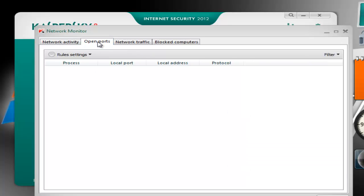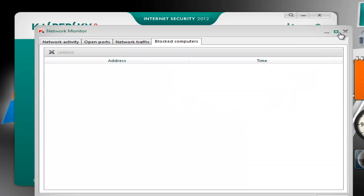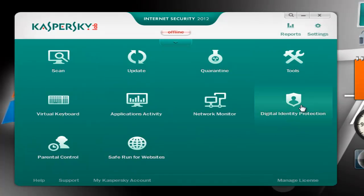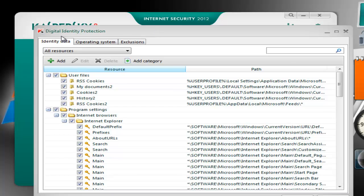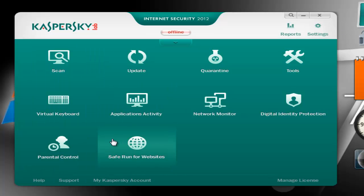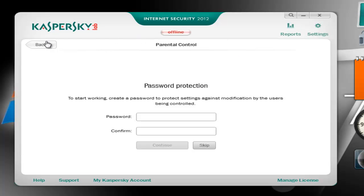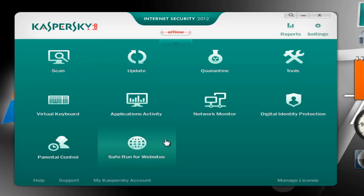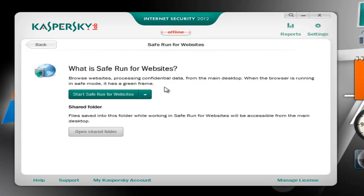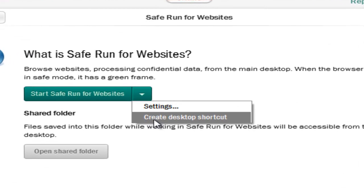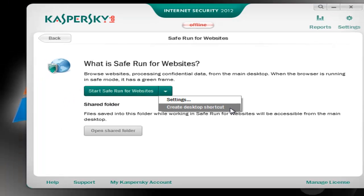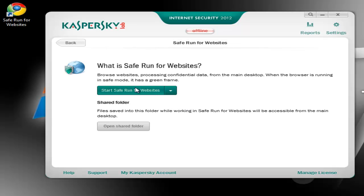Network monitor — again this was available in the 2011 version as well. Again, digital identity protection, parental control — useful if you have kids. And then the last one is safe run for websites, let's check it out. What I have noticed is that Kaspersky reintroduced this setting — create desktop shortcut. It was available in the 2010 version, it was removed in 2011, and now it's available again. This is a very useful feature because you can just create a desktop shortcut and run your web browser from there.